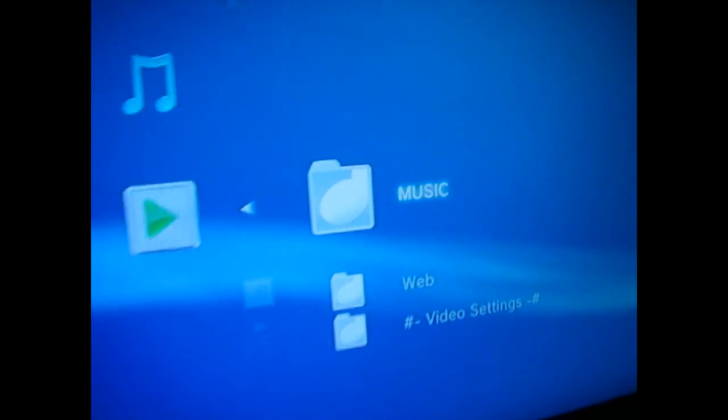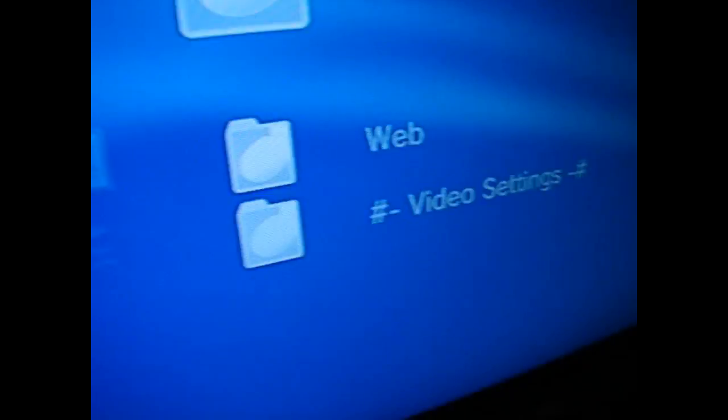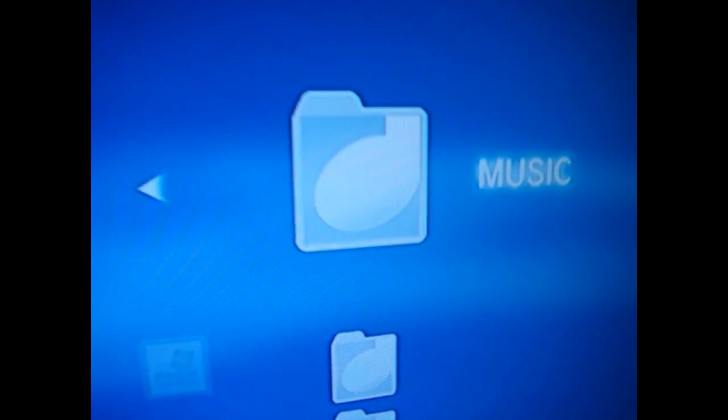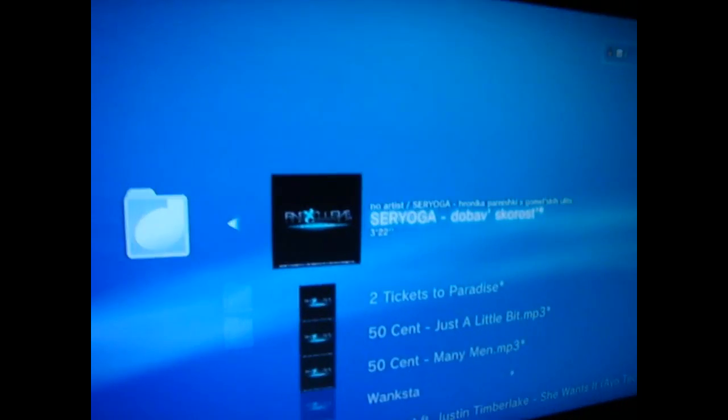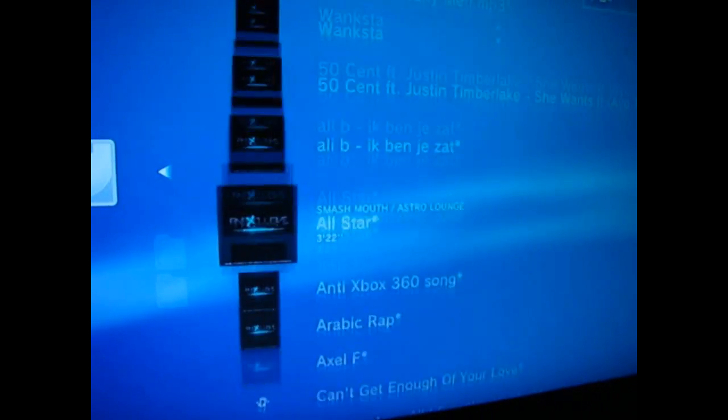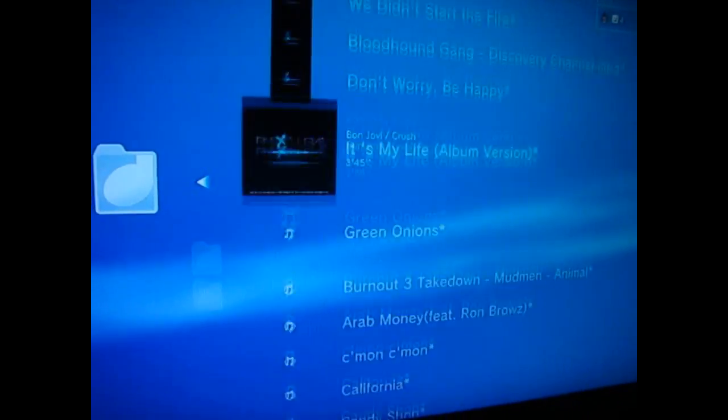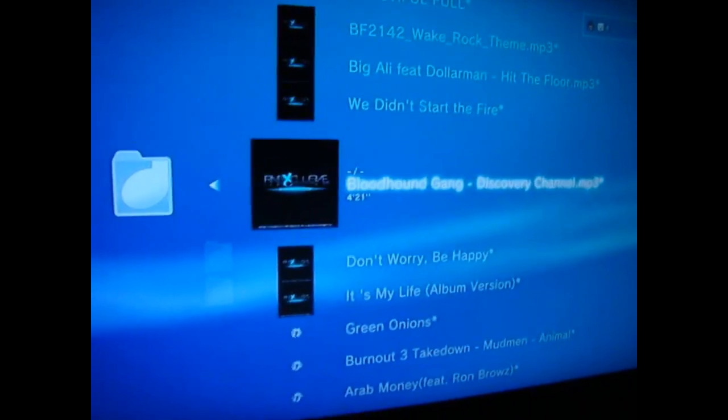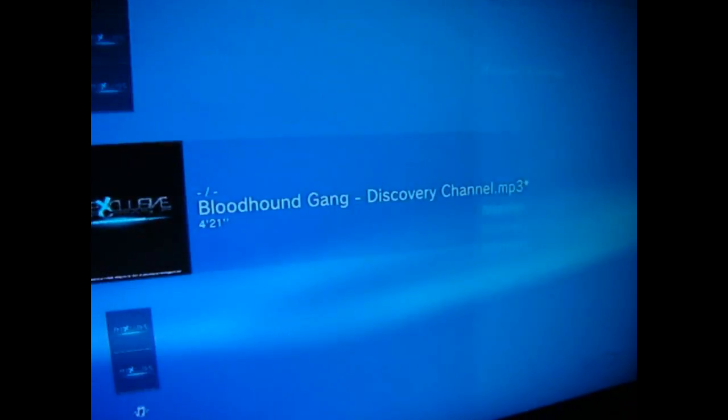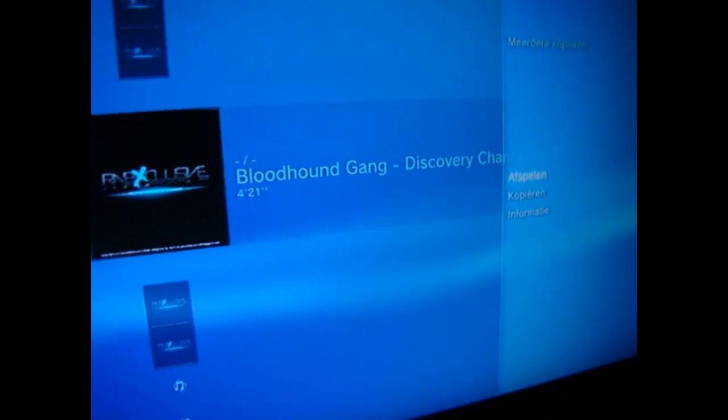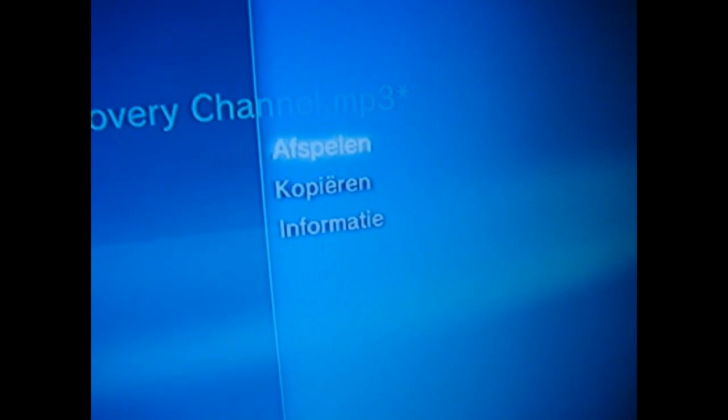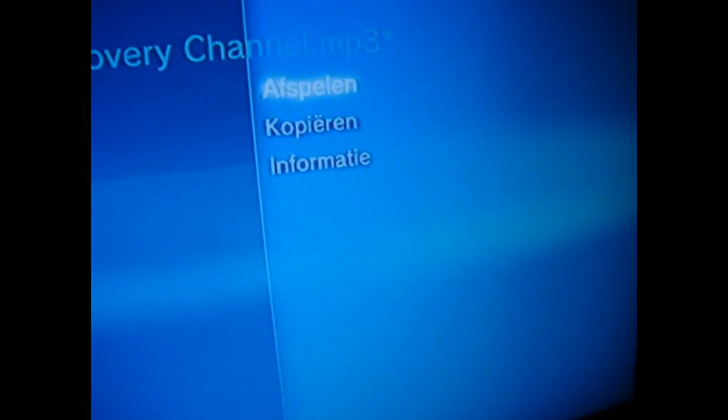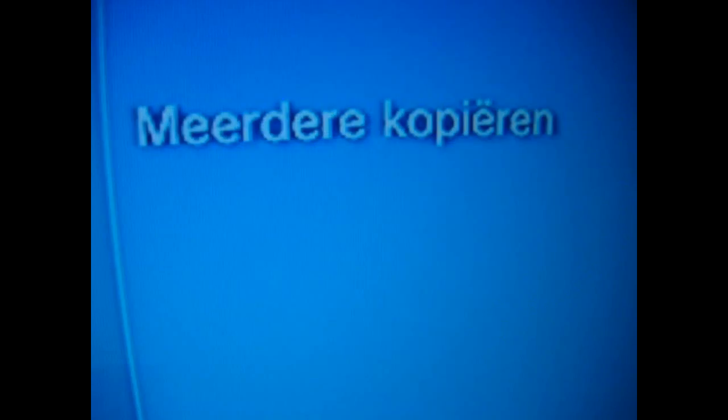And here's the file that I selected. These two are just automatic ones, don't mind them. But here it is, music. Click on that. And here are all my audio files. So you can push the triangle and copy them, play them, whatever. Copy more, or you know, so you can do whatever you want with them.